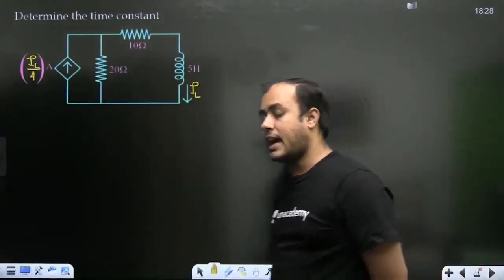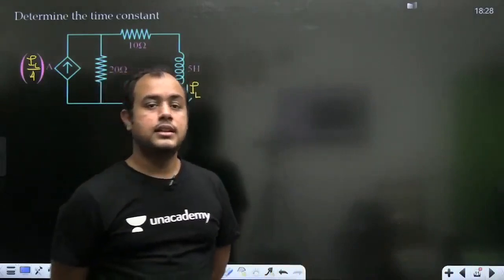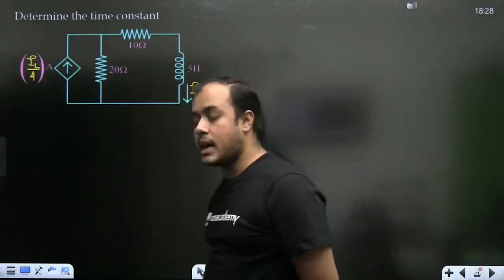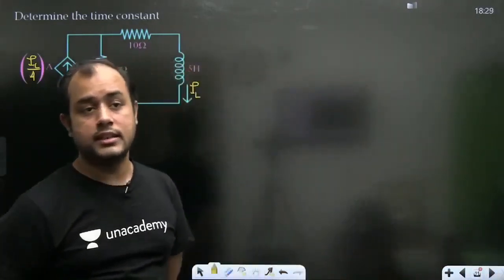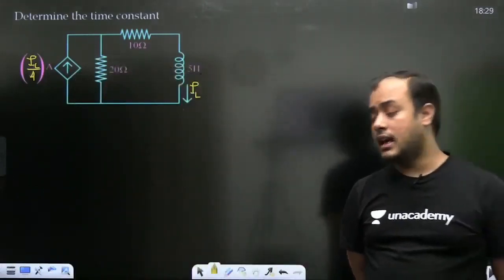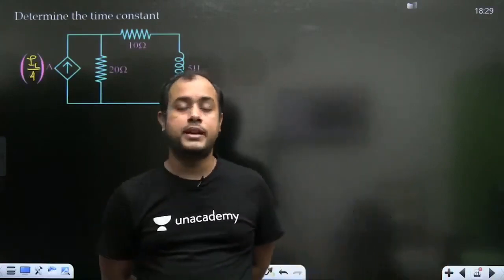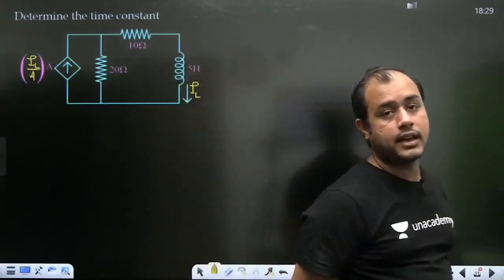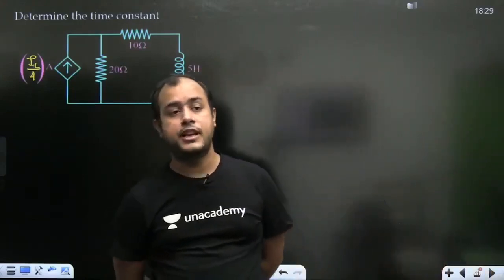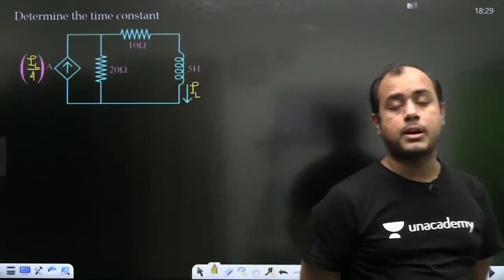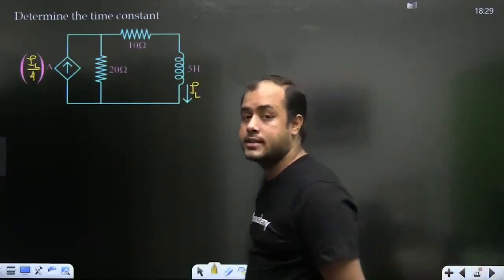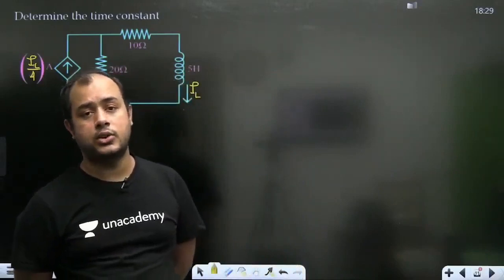Next lecture mein main aapko source vale circuits karaaunga — jinke andar supply bhi lagi hogi aur jo first order circuits honge. Jab yeh source vale circuits nipta lenge aur inpar base questions dekh lenge, to aap samjhoge ki aapka transient ka major portion cover ho jayega. Jo baaki bachega — Laplace ya second order circuits — woh bahut chhote topics hain. Major topic yahi first order circuit vala hai, aur iss par bahut achhe questions frame kiye ja sakte hain.